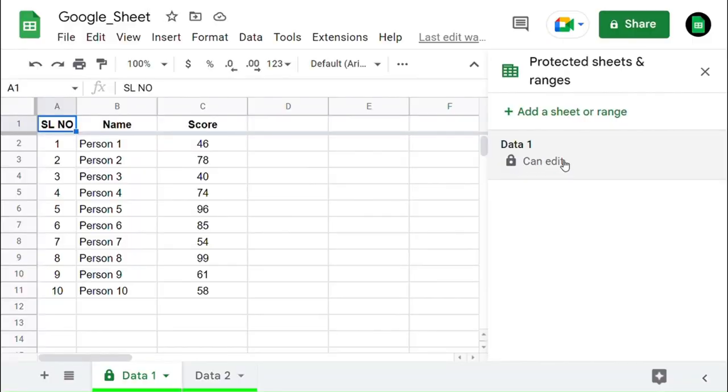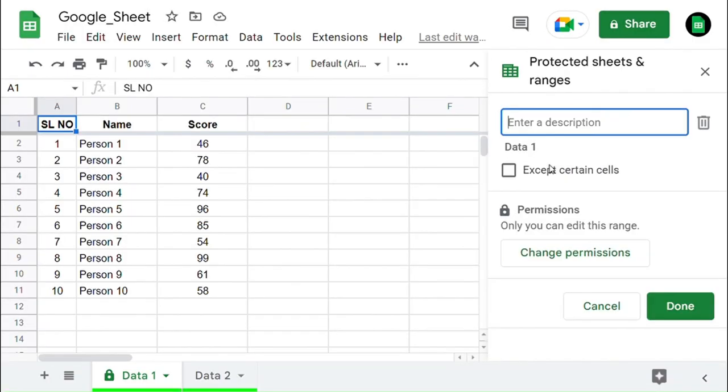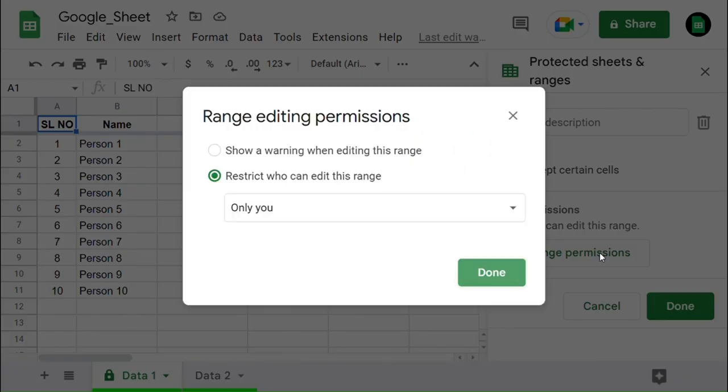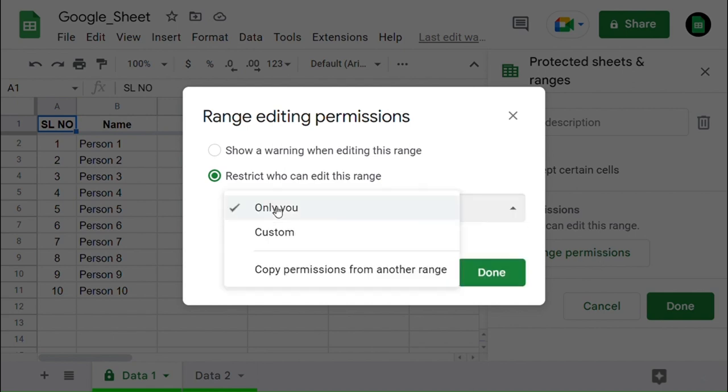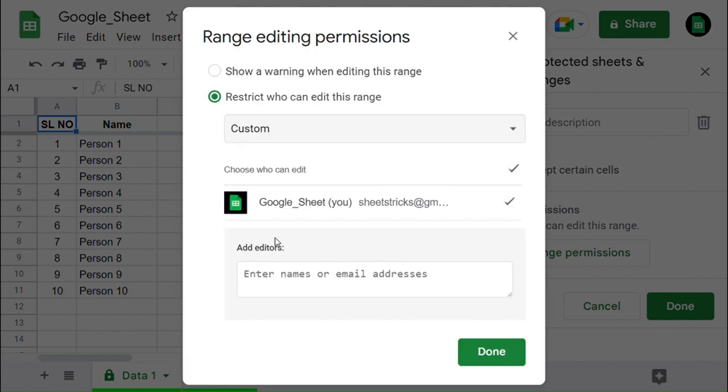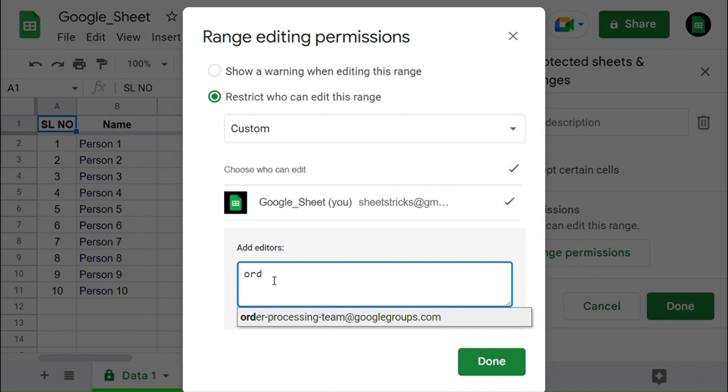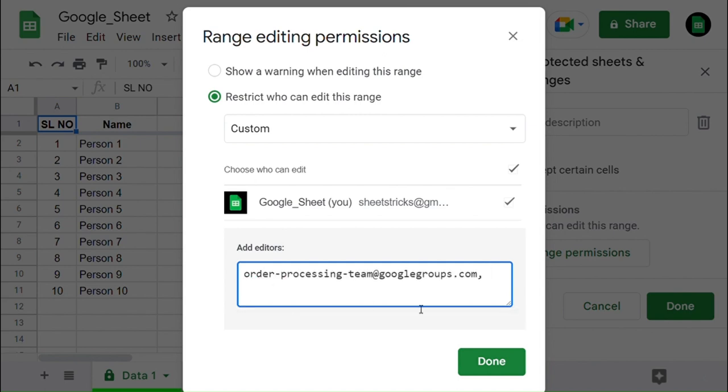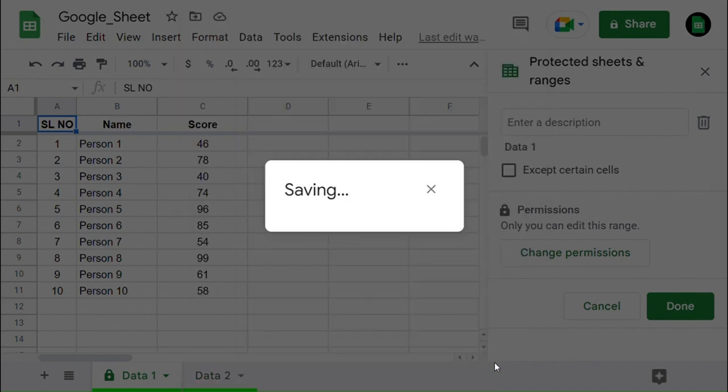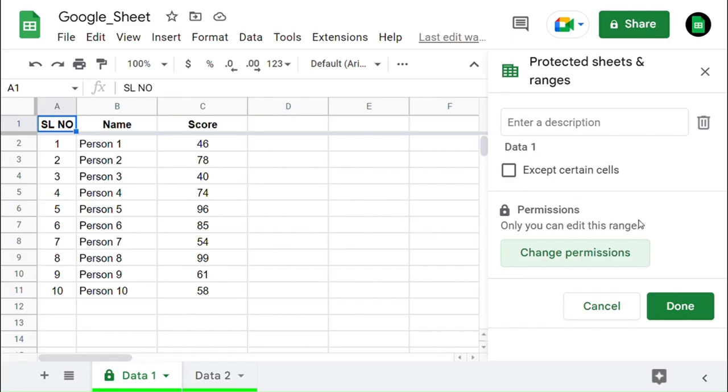You can also edit the protection permission by clicking on the edit option. Now click on Change Permissions. You can change permission from Only You to Custom. Just enter the email ID with which you are going to share the permission. Click on Done. Now you have changed the permission from Only You to the mail ID you have entered. Click on Done.